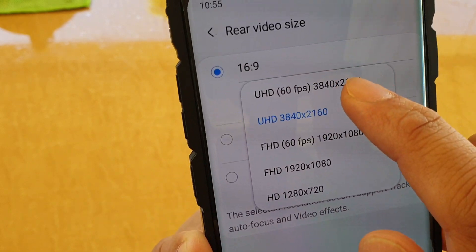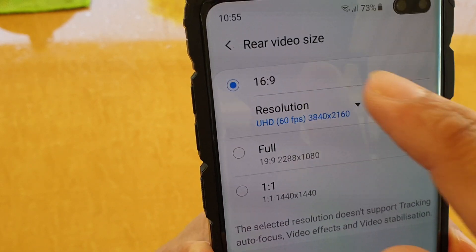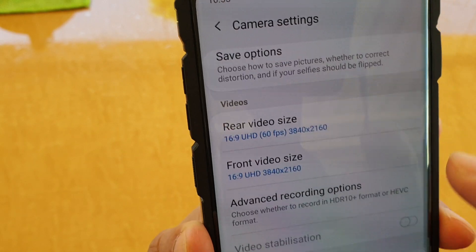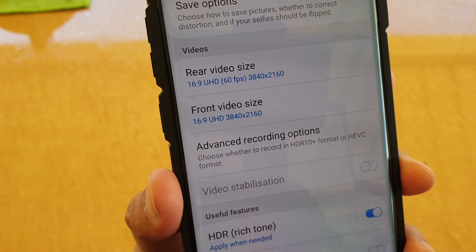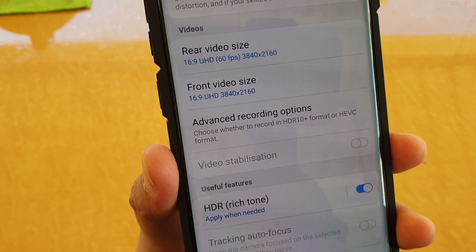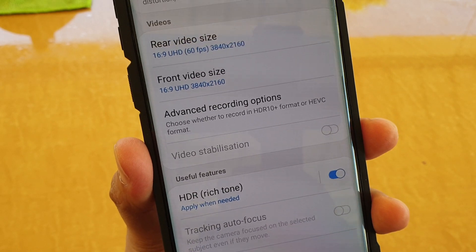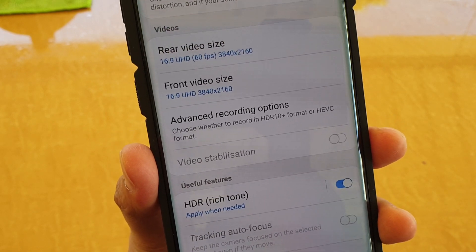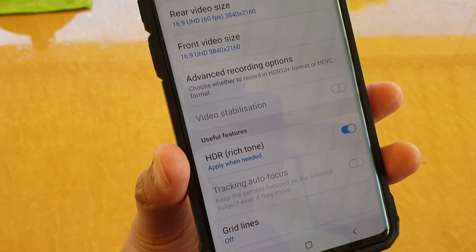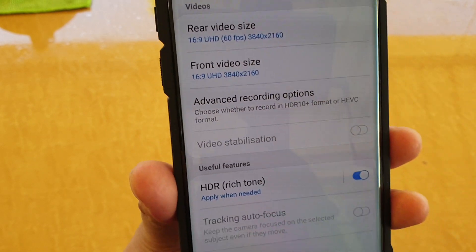The video size resolution can affect video stabilization. You will not be able to use it if it is set on the highest resolution with 4K60 FPS.